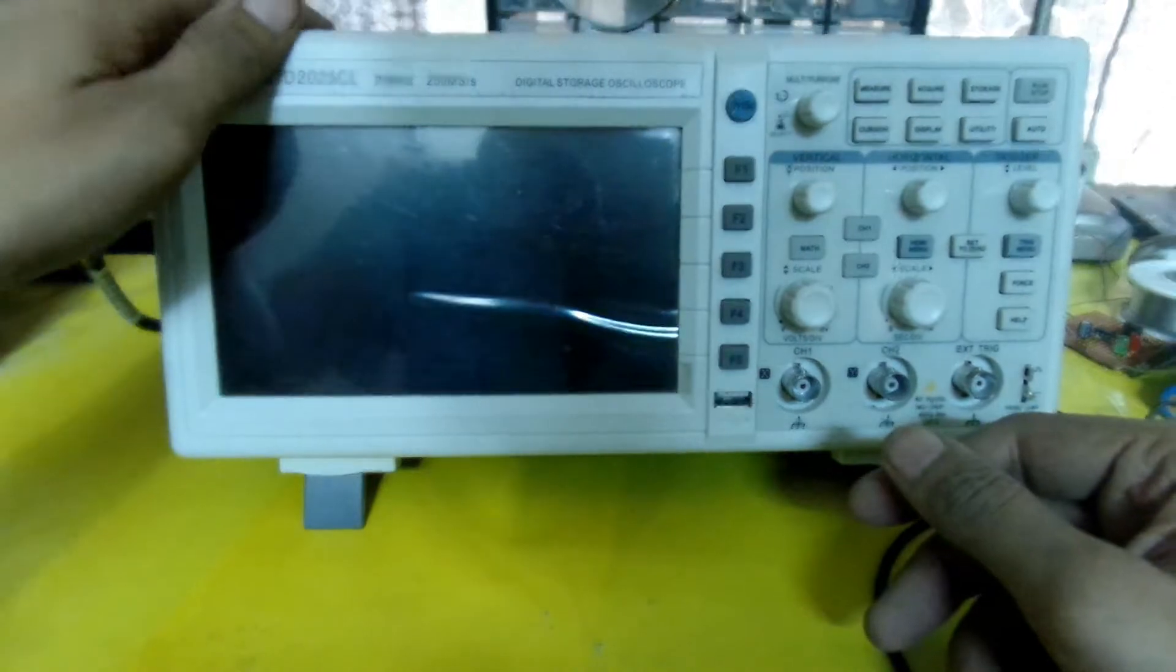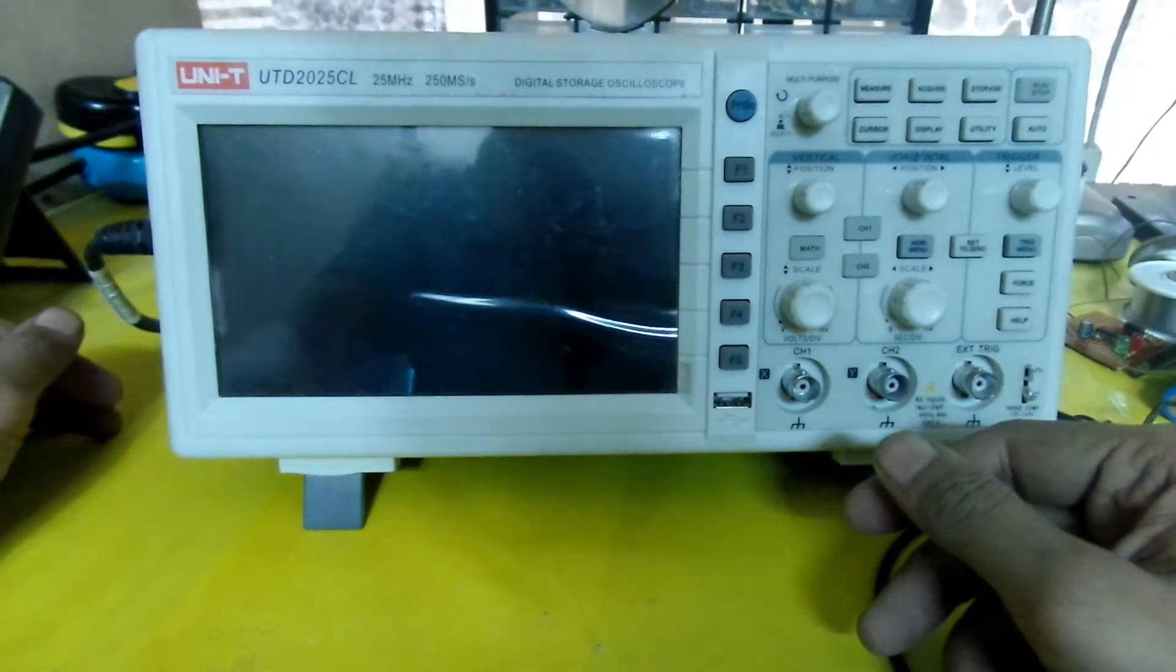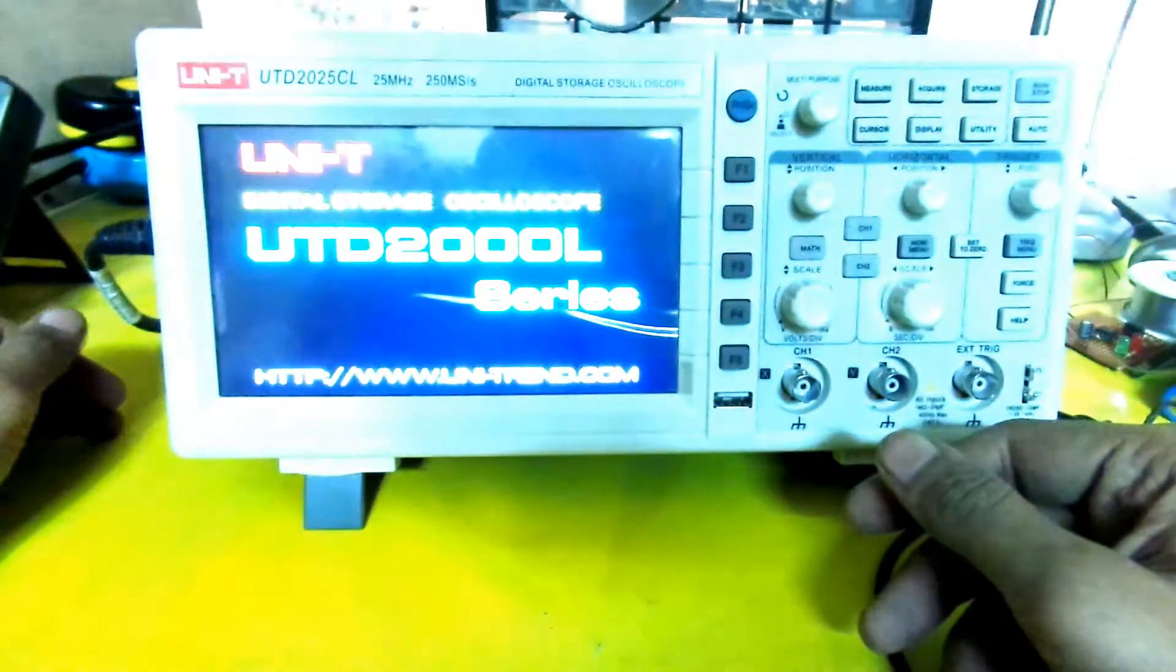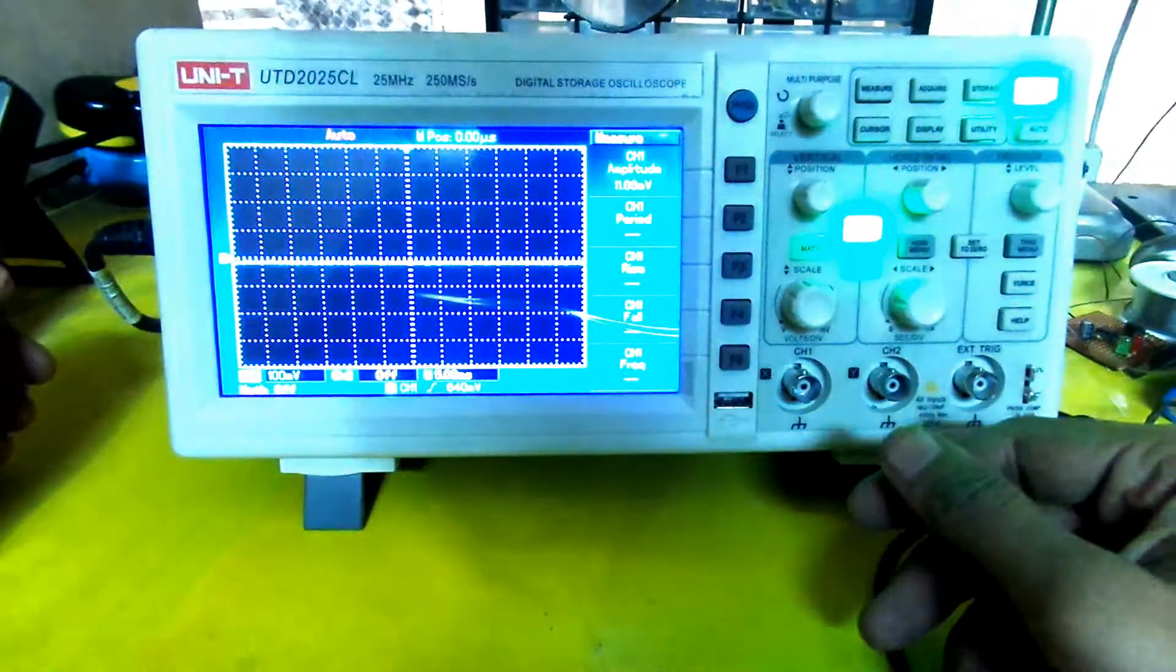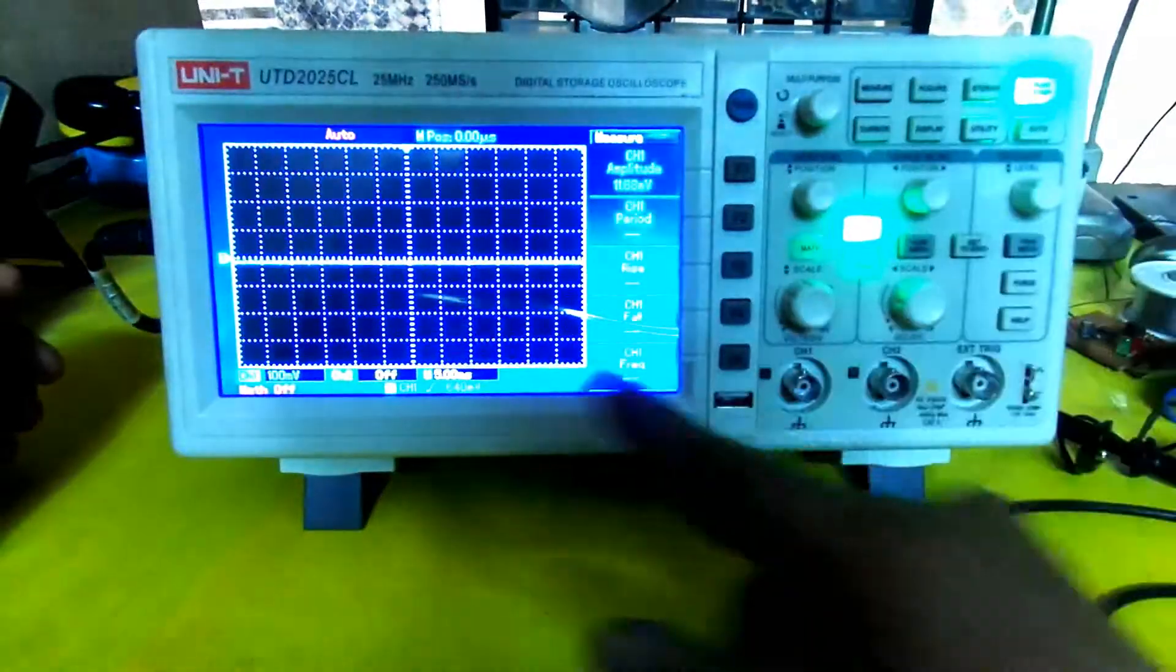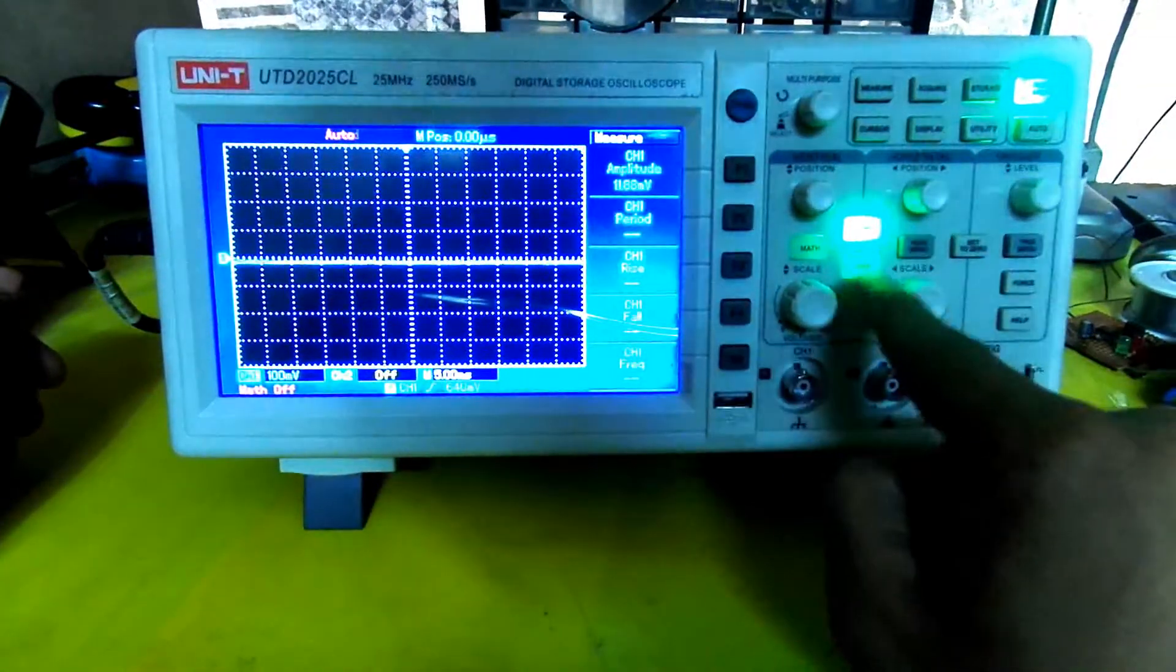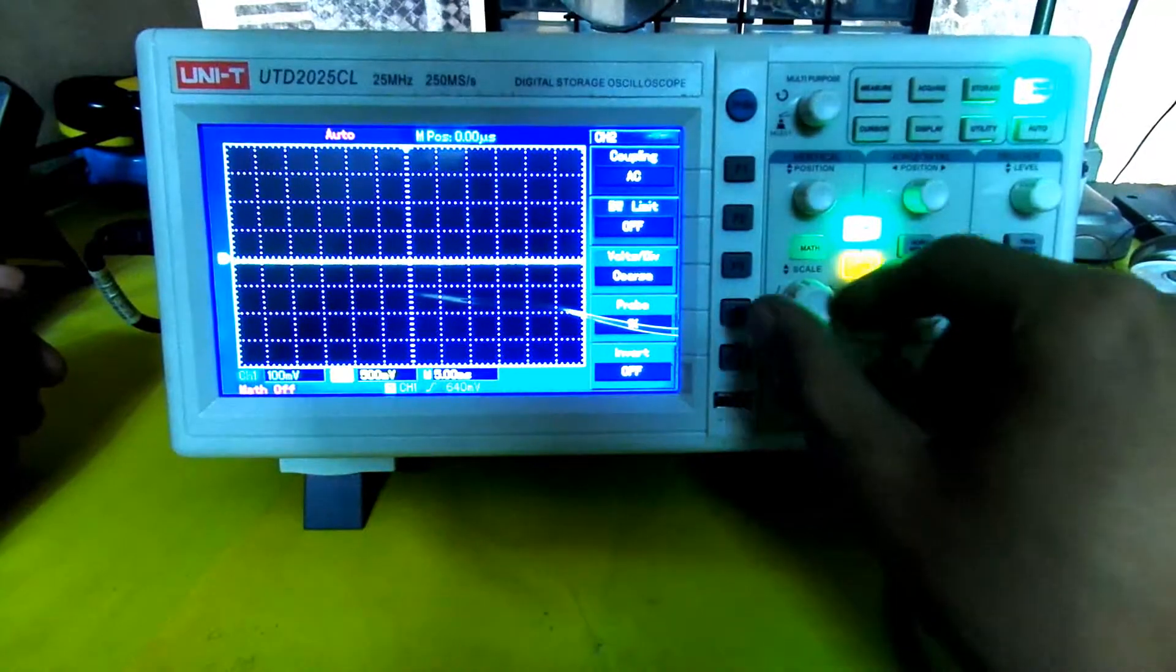I'm gonna turn it on now. UTD 2000L series. Channel 1 is currently on. If I press channel 2, channel 2 will also turn on.